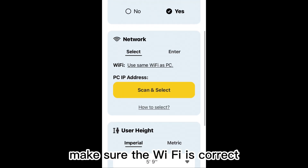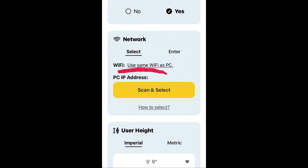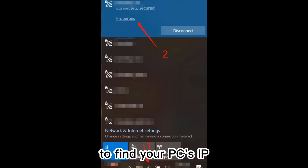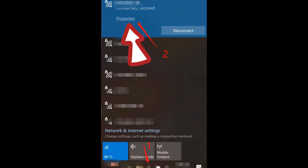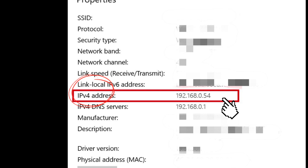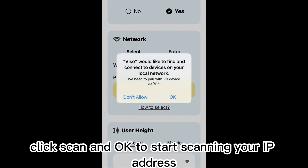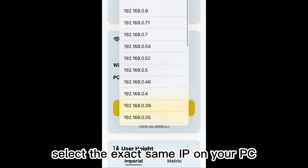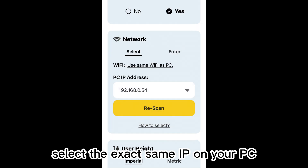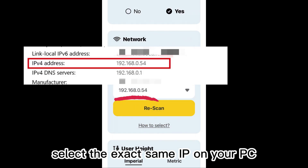Make sure the Wi-Fi is correct. To find your PC's IP, open the Wi-Fi settings and go to Properties. Click Scan and OK to start scanning your IP address. Select the exact same IP on your PC.